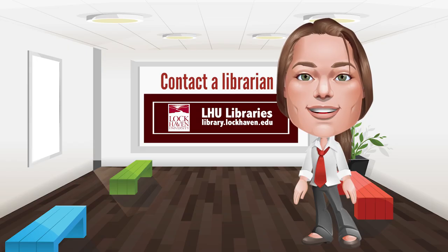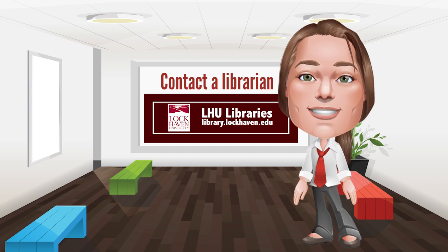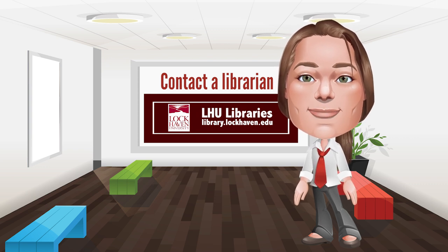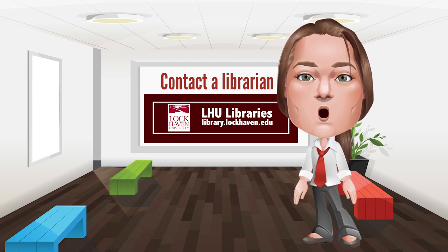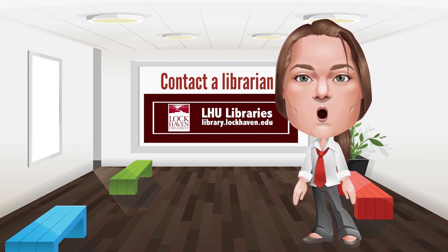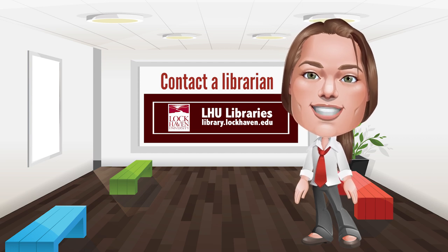Unfortunately, we have seen students who occasionally experience difficulty downloading ebooks. If at any point you are having trouble, just contact one of the LHU Libraries librarians.